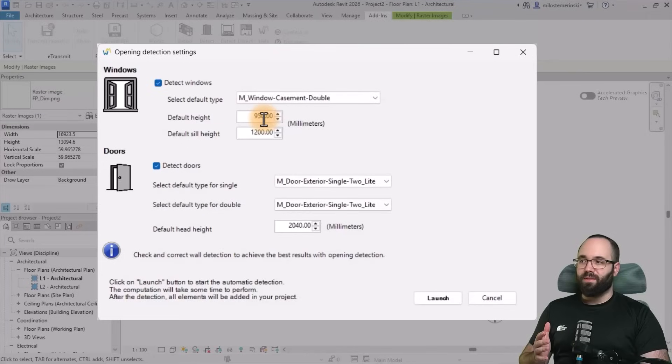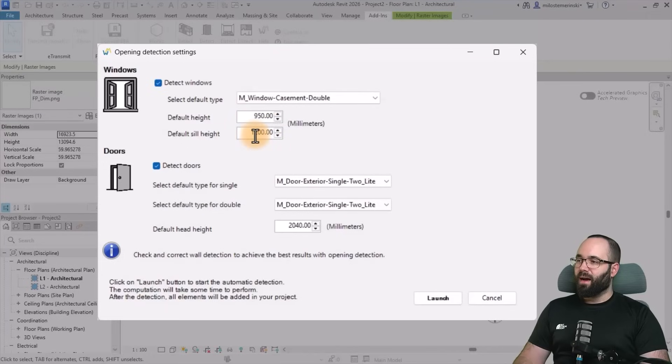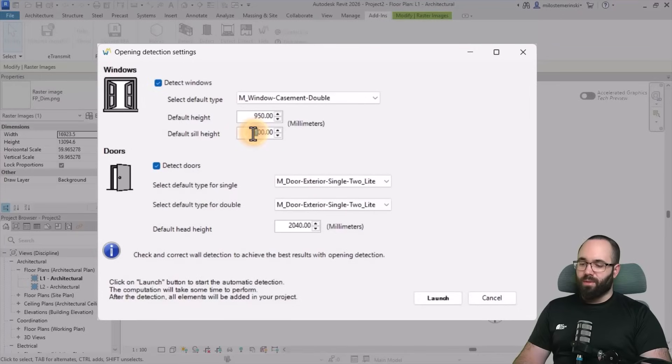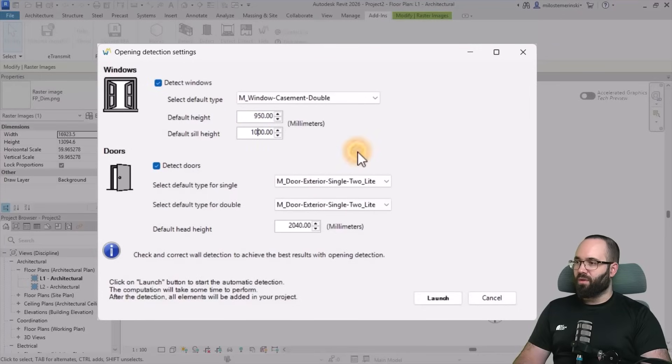I'm just going to leave it at that. And the sill height, I'm going to set to 1000 millimeters for the default sill height.